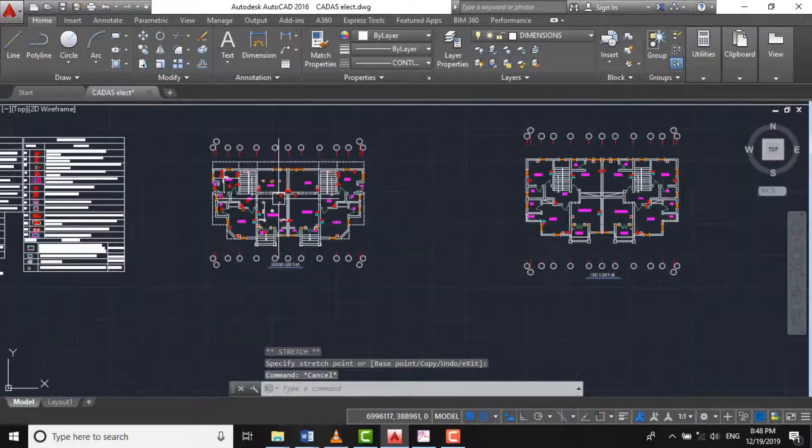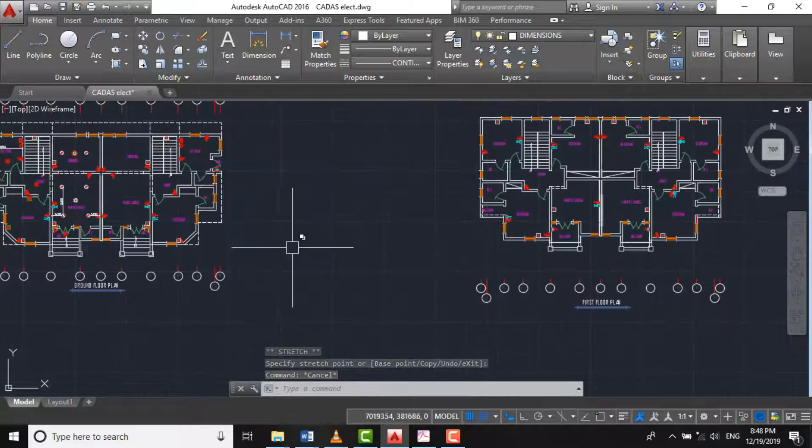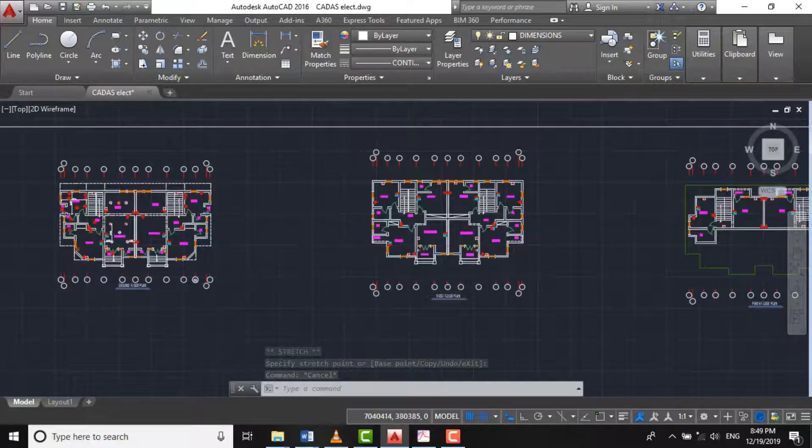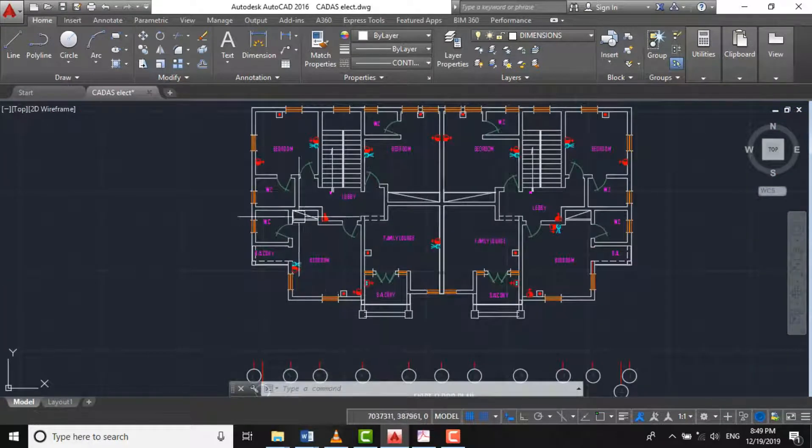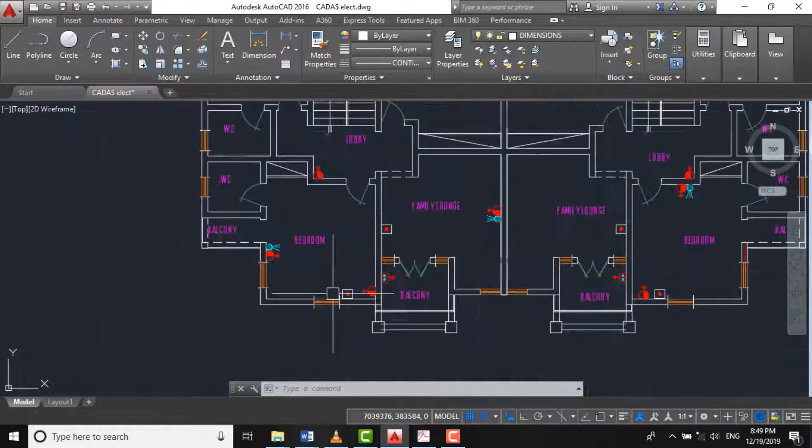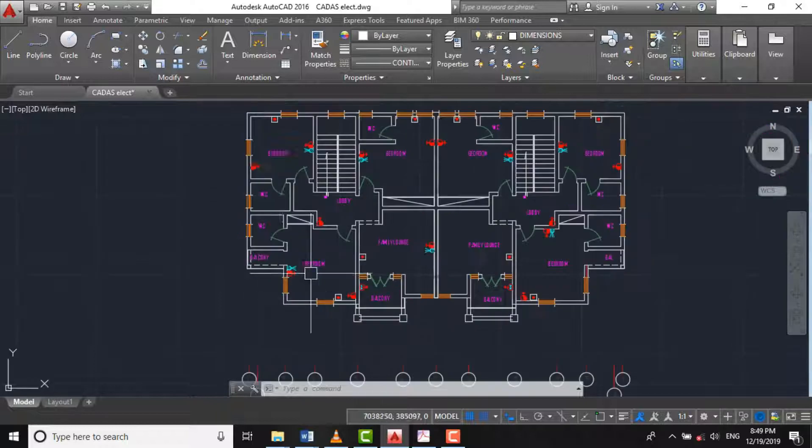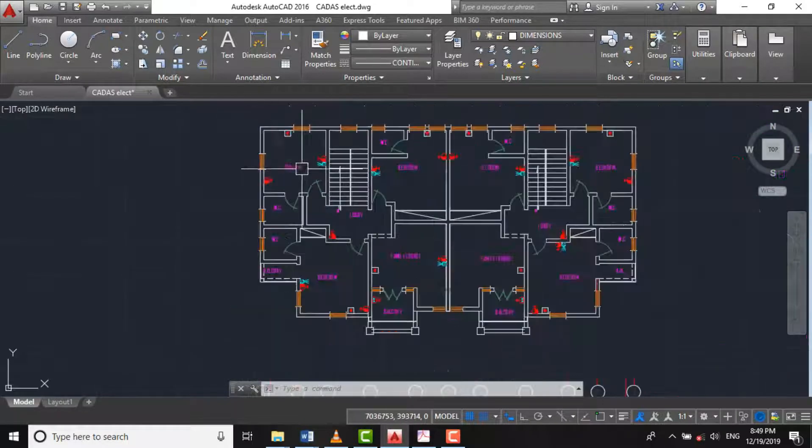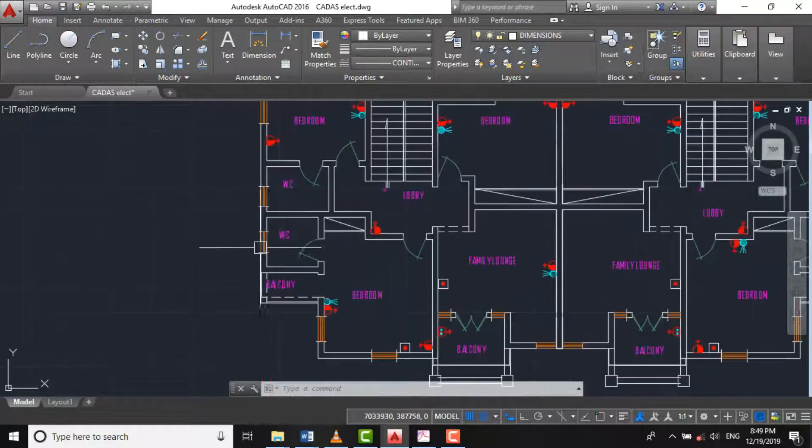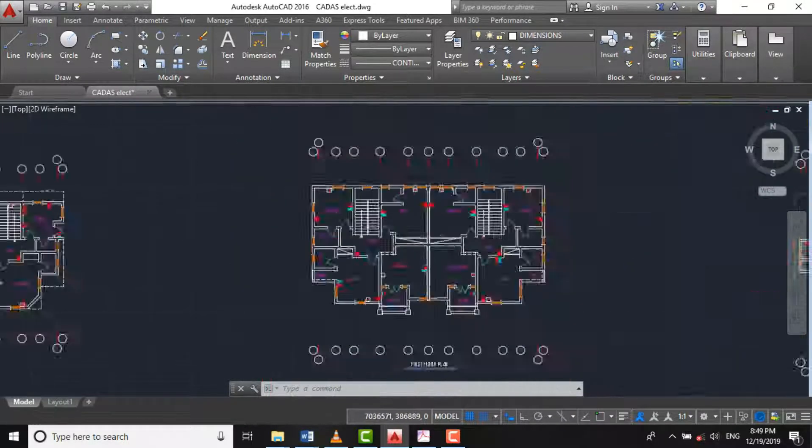So let's proceed to the first floor. Here is our first floor. We have our bedroom here, another bedroom, and WC.